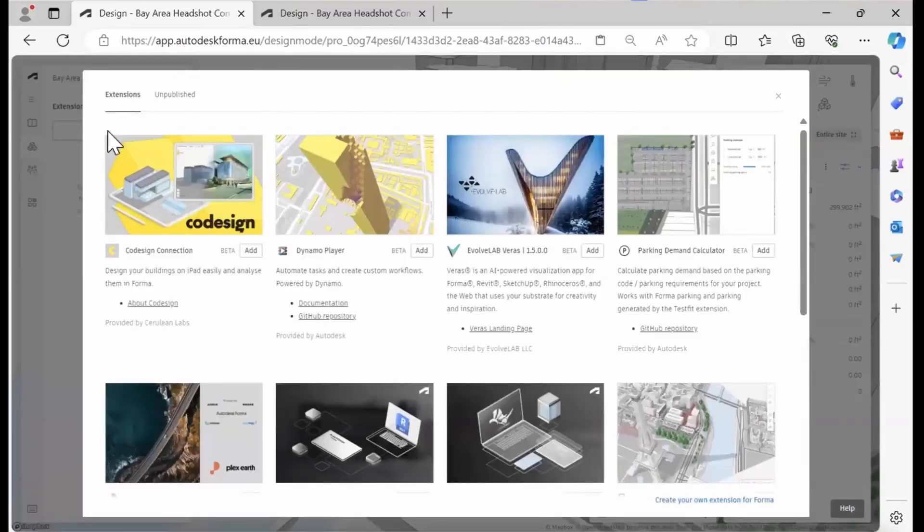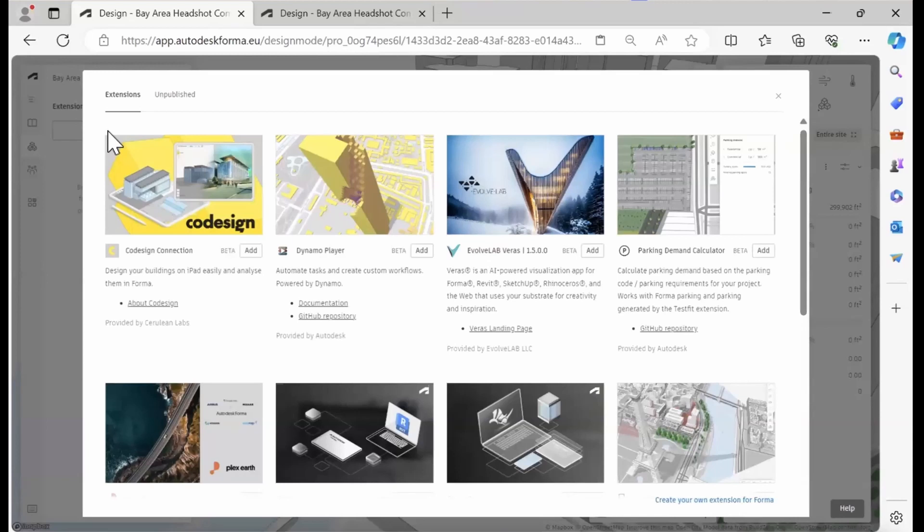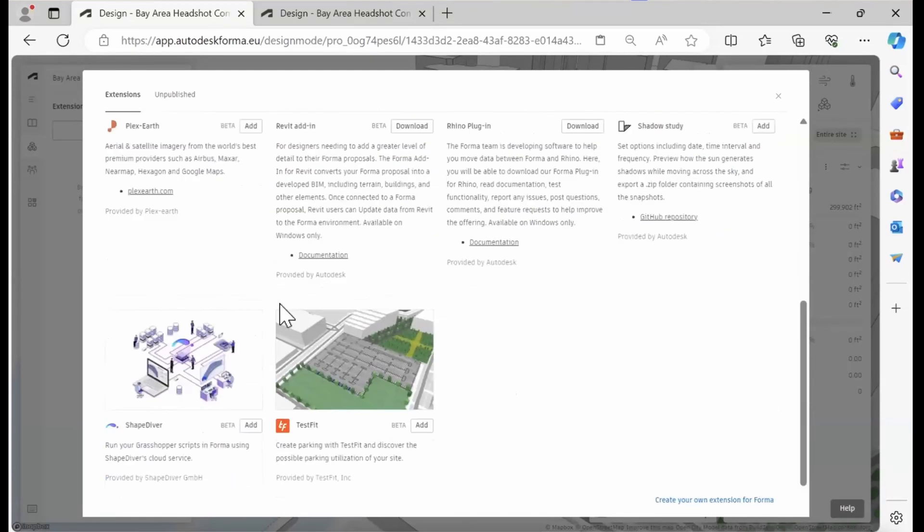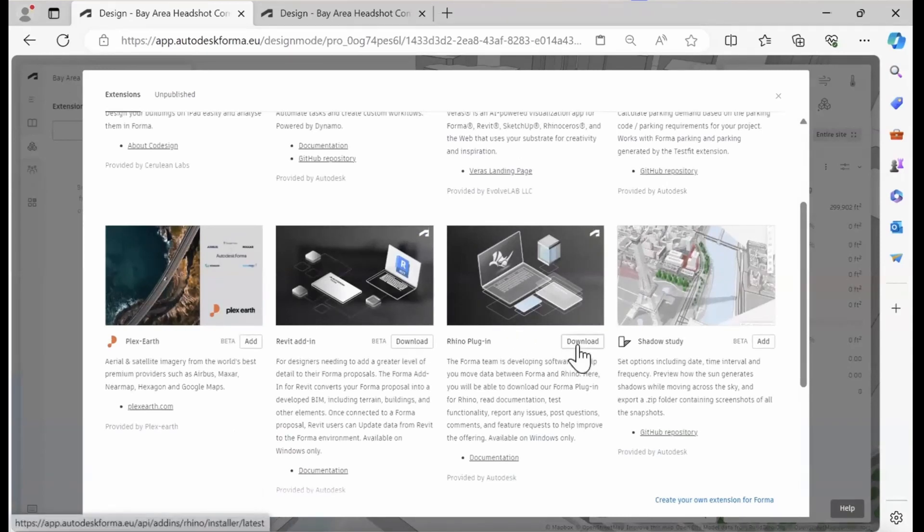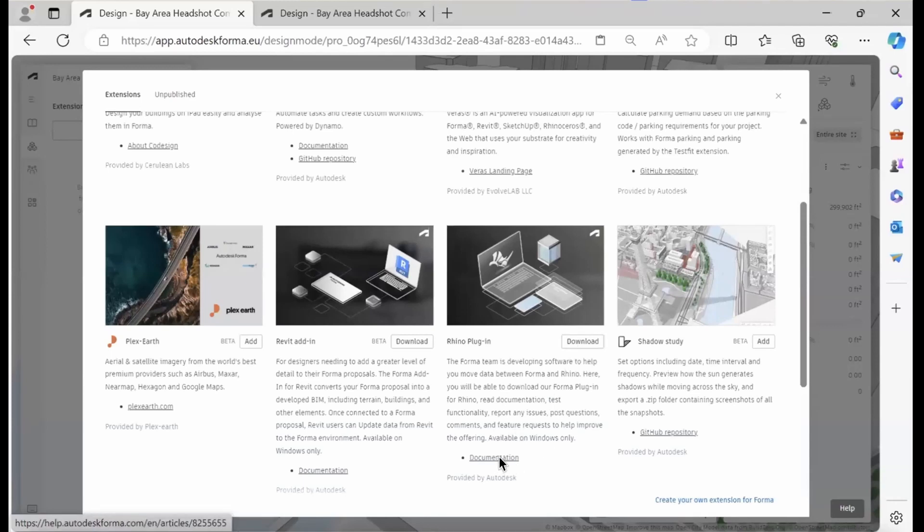Here you can browse all the extensions and also the desktop integrations that we have in Forma right now. If we scroll down, you'll see Revit add-in and Rhino add-in as well. This is where you can download the add-in the first time and also access our Rhino documentation.